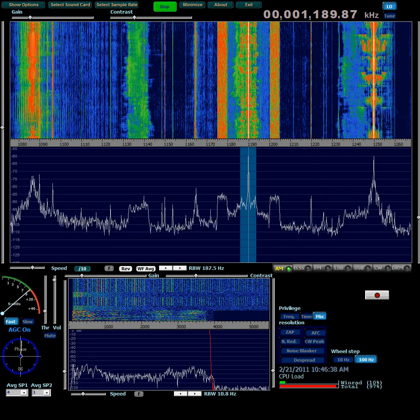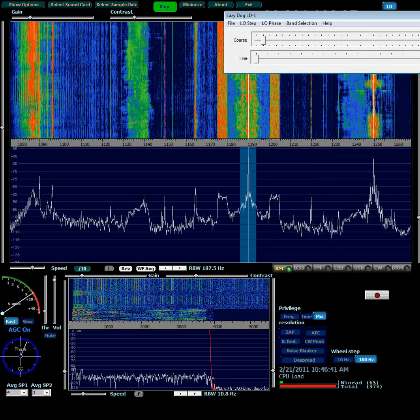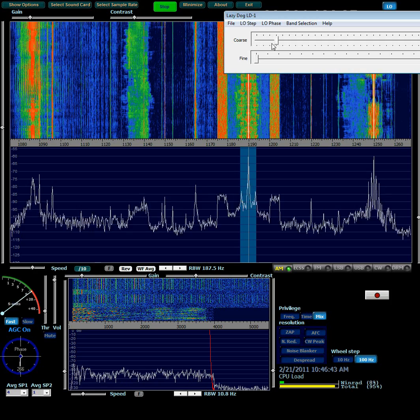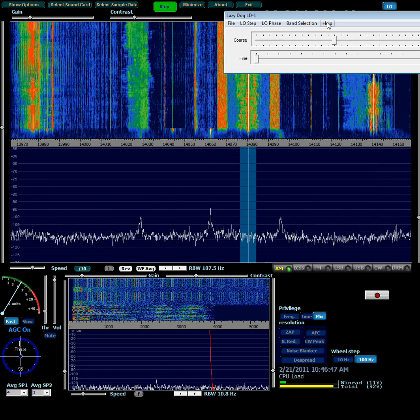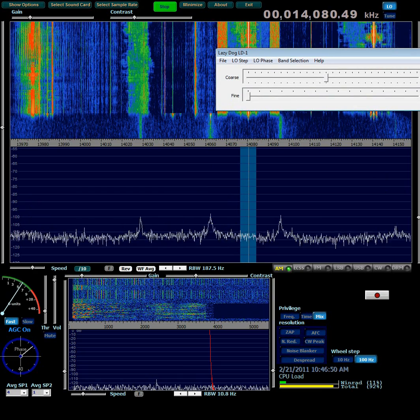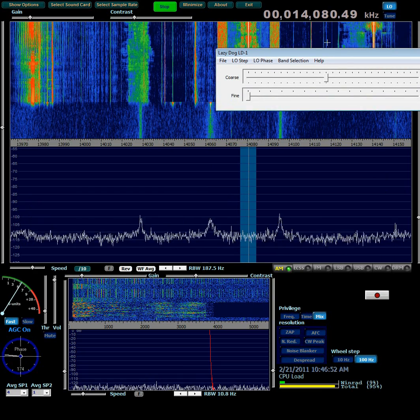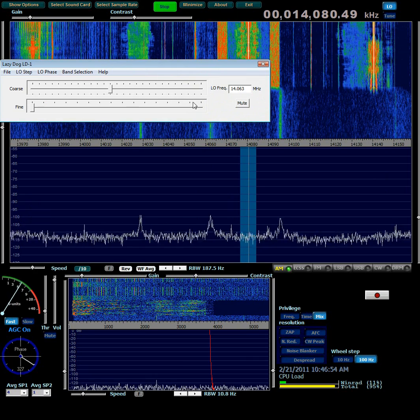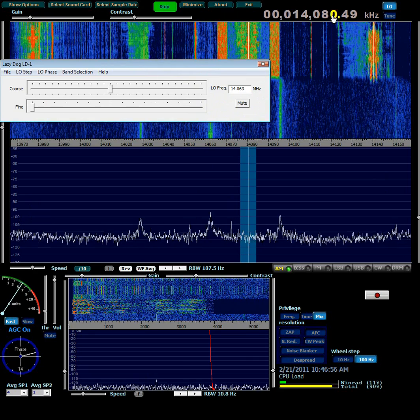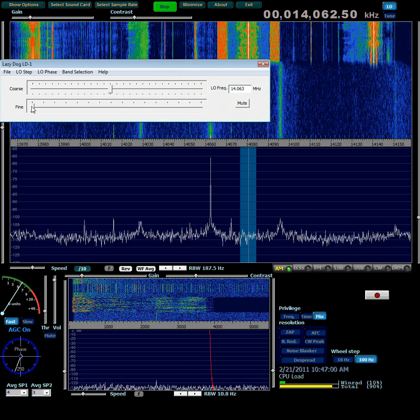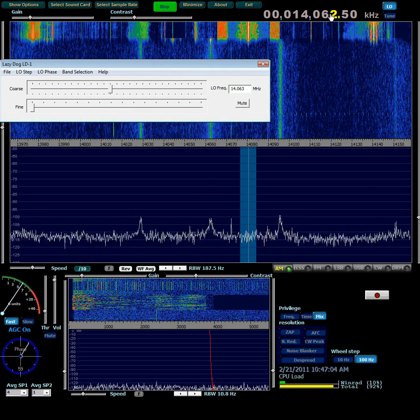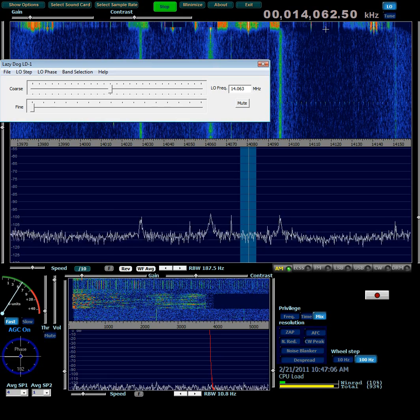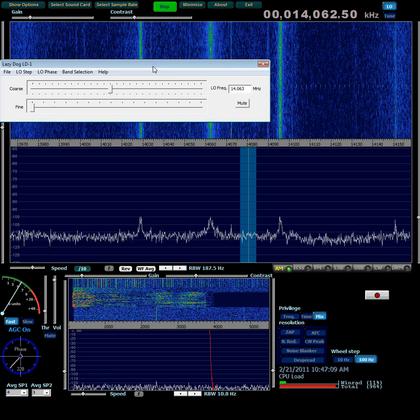Now I'm going to bring up the Lazy Dog menu again and move the course slider up. Now the LO frequency is 14.063 megahertz. It hasn't updated here yet because I haven't clicked on the fine slider. Okay, it's actually 14.0625, rounded up to 14.063.